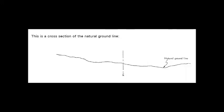When it comes to reading cross sections, there are two things you are normally looking at. The first is the natural ground line or sometimes referred to as the existing ground elevation. As you see by the diagram, the natural ground line is a light line, sometimes dashed, that follows the curvature of the earth's surface at the given station.